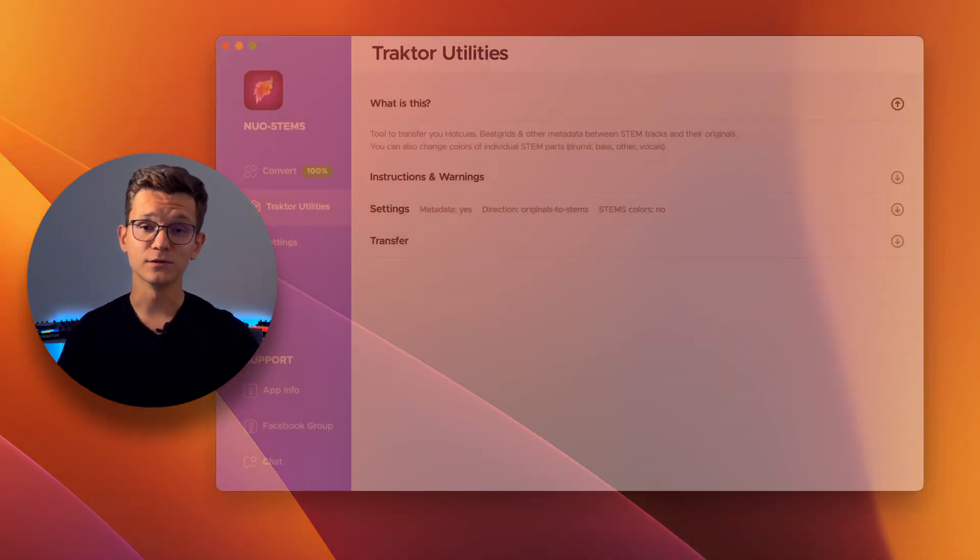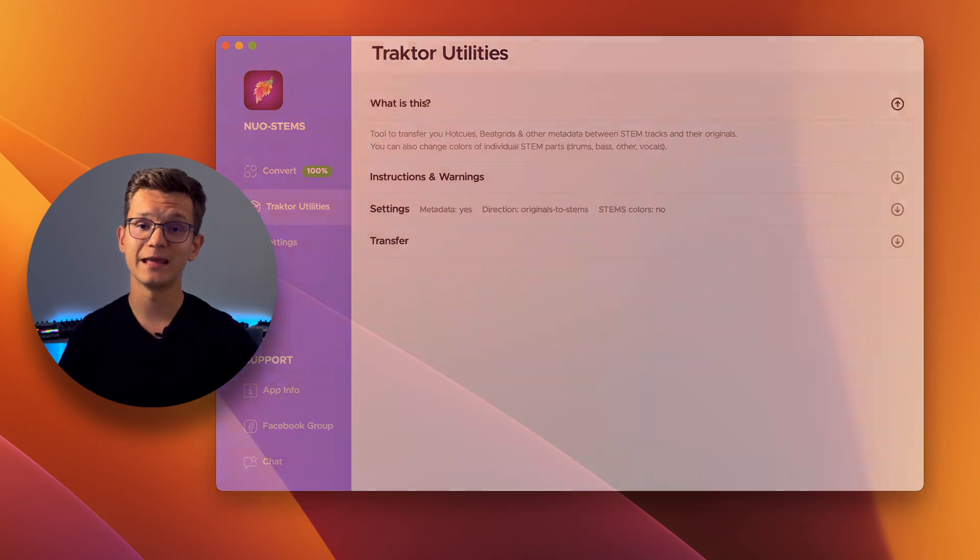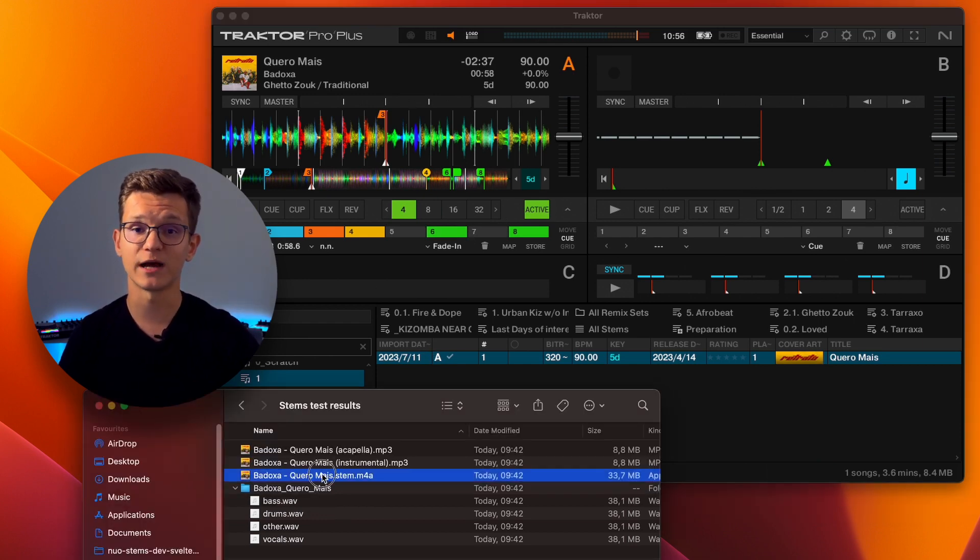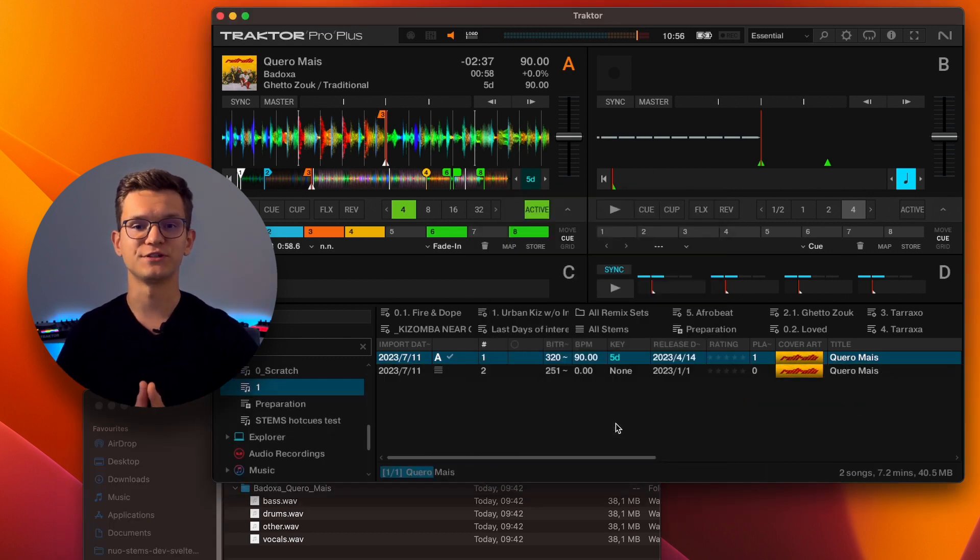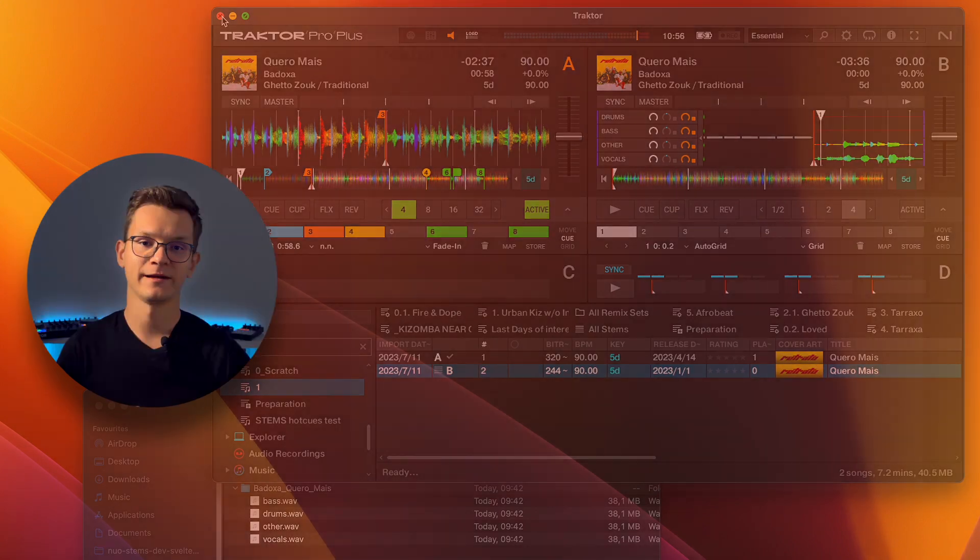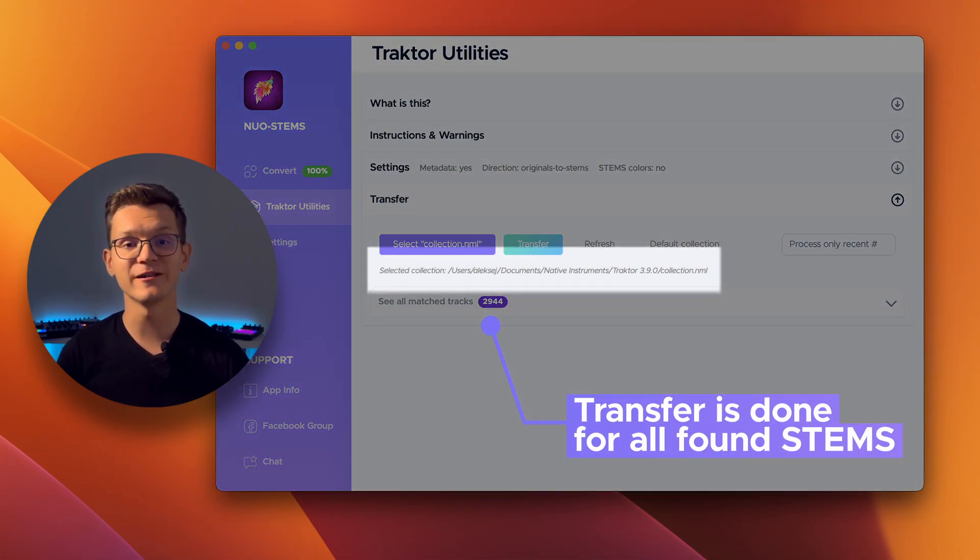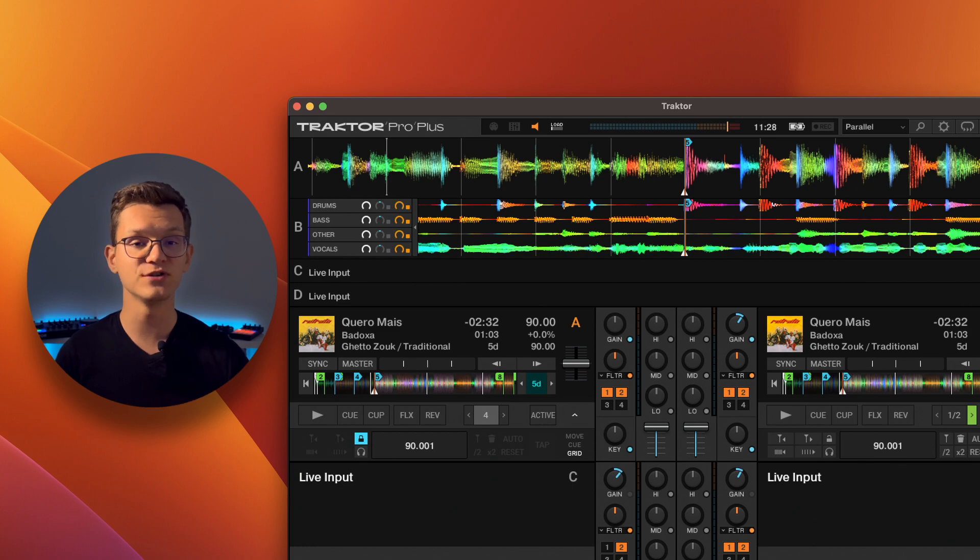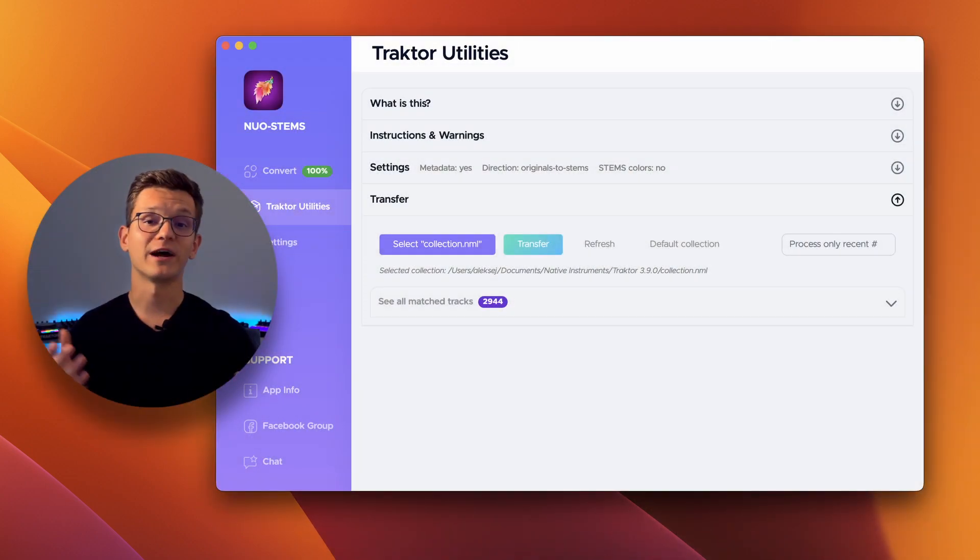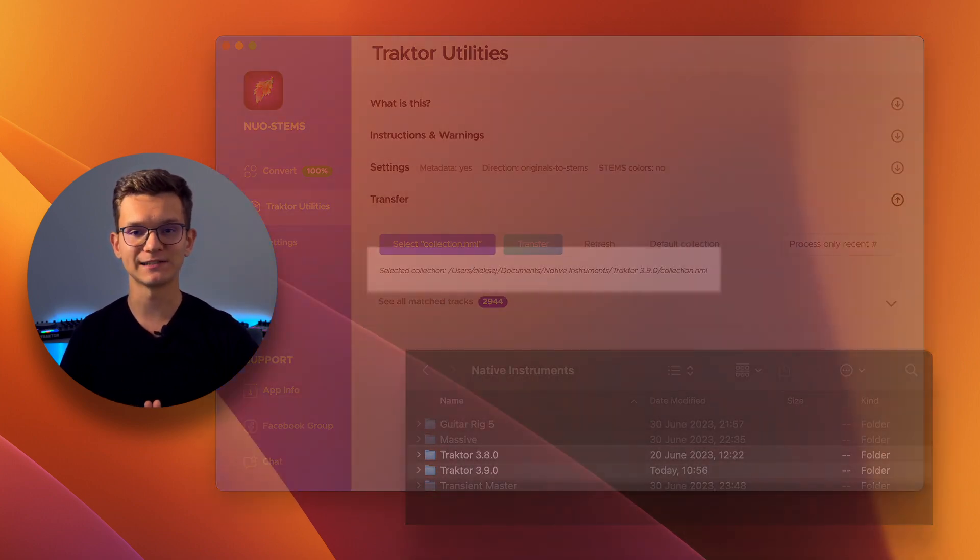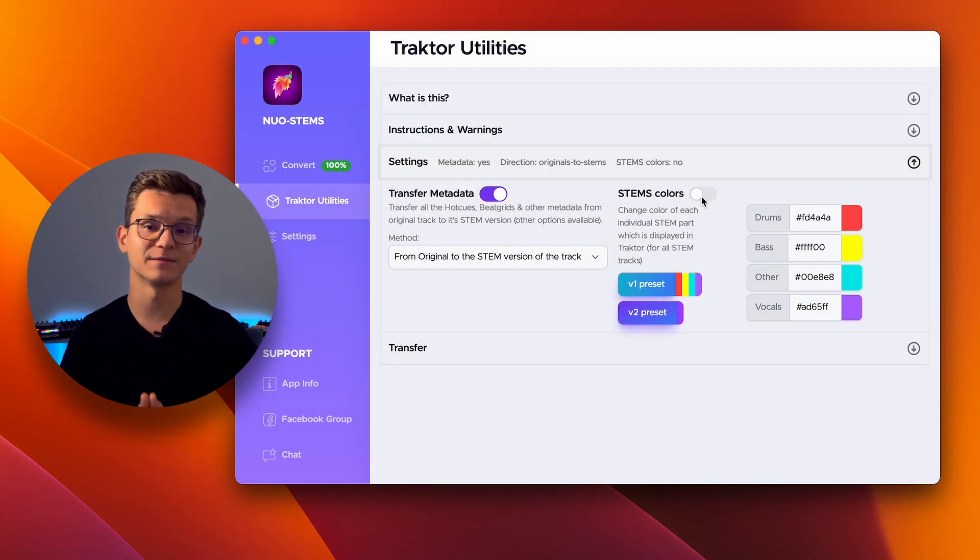As you know, Nord Stamps has a handy tool called Traktor Utilities. Imagine that you already have an existing Traktor collection and you want your hot cues, bit grids and metadata to be transferred to newly created stem versions. That's exactly what Traktor Utilities do. You just need to previously import and analyze all the stem files into the collection and close Traktor. Then, go back to Traktor Utilities, choose your collection file, press Transfer and wait for the process to finish. You can now open Traktor and see that hot cues, bit grids and metadata are now transferred to your stem files. The Traktor Utilities section in Nord Stamps Version 3 now automatically detects the latest Traktor Pro collection file, speeding up the process. You can now track the progress of transfers and change the color of stems separately.